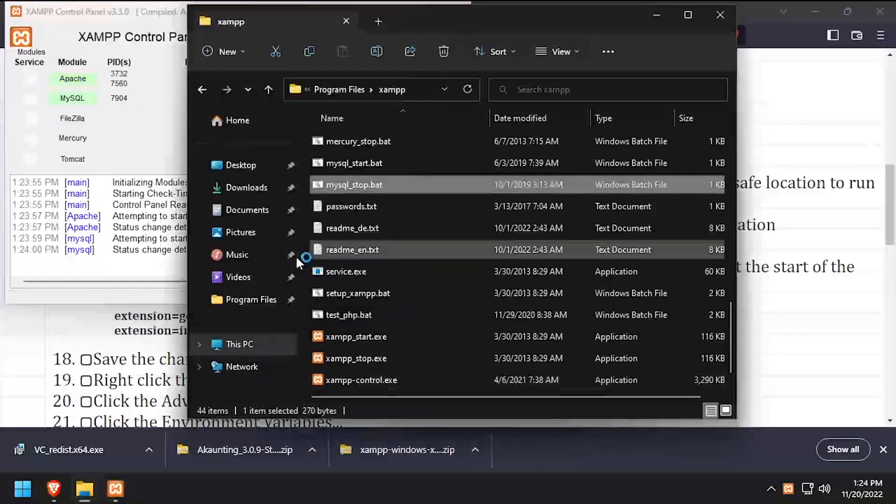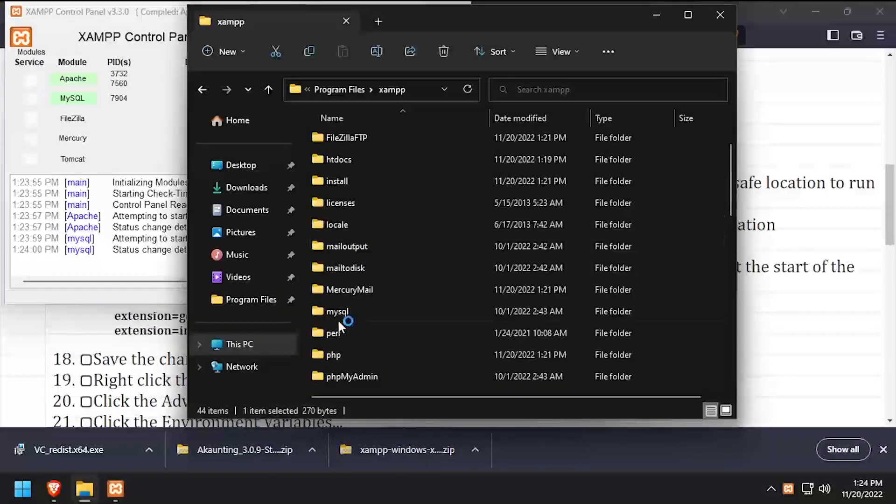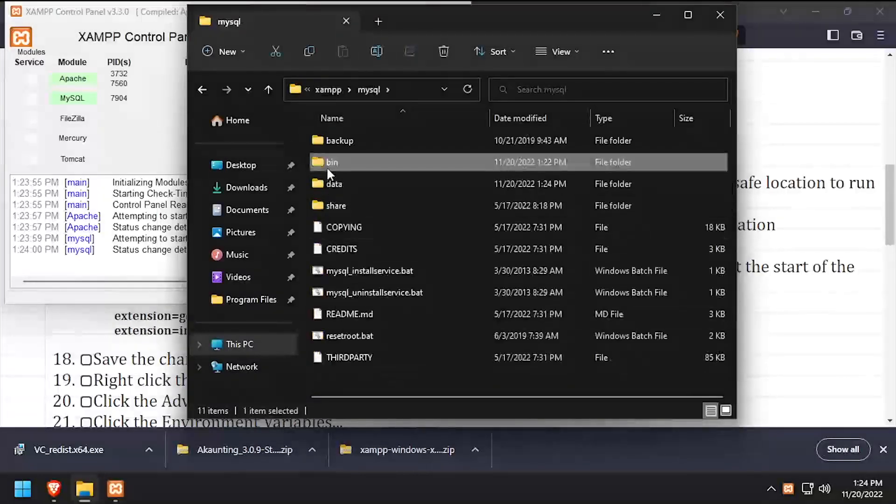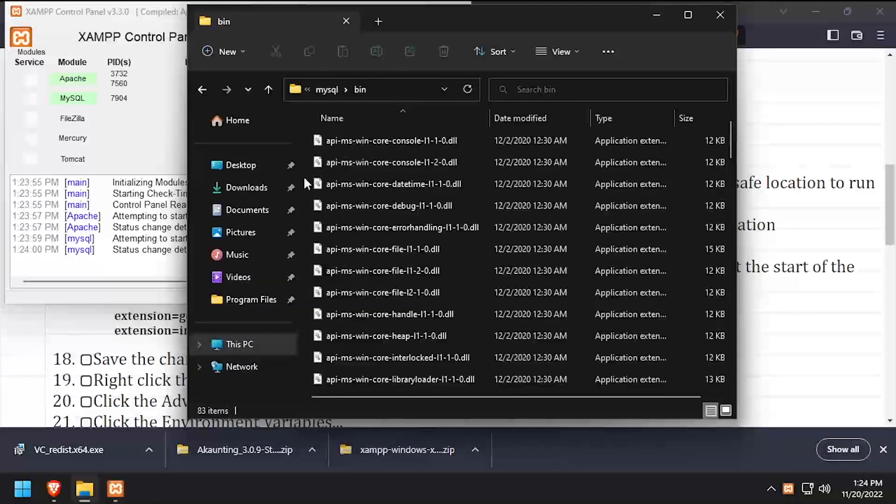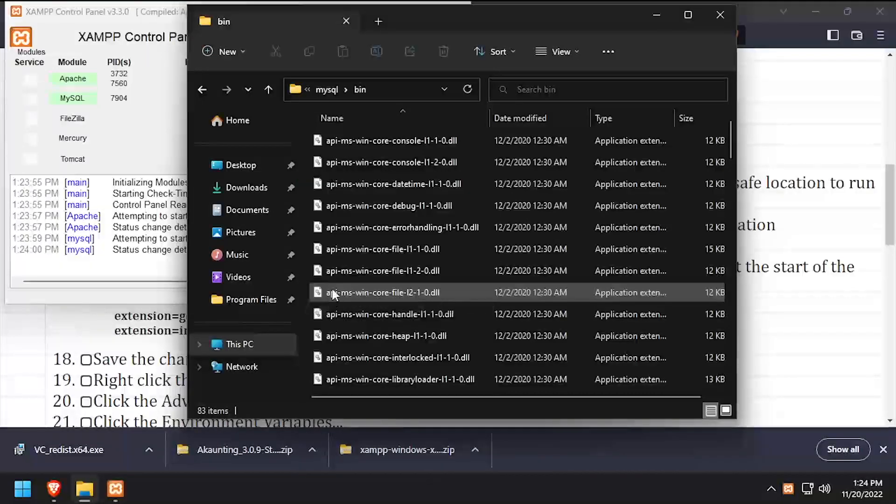Back in File Explorer, navigate into the MySQL bin directory. Then while holding Shift, right-click in the white space and select Open PowerShell Window here.